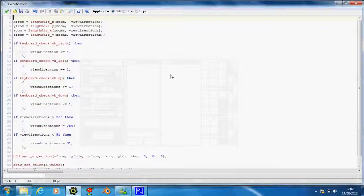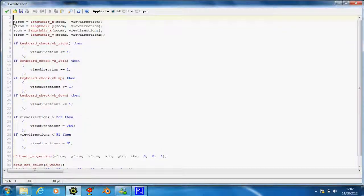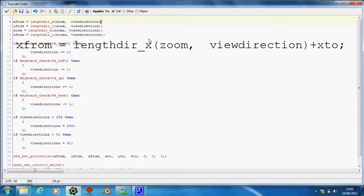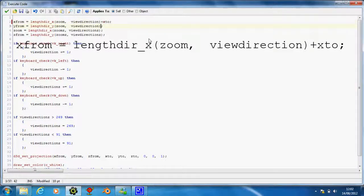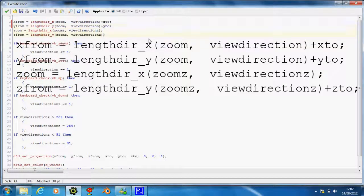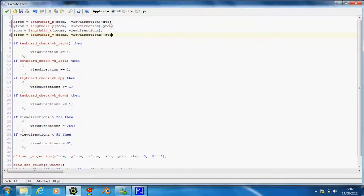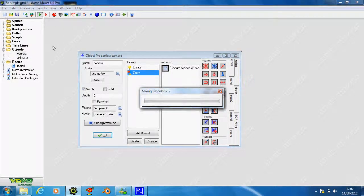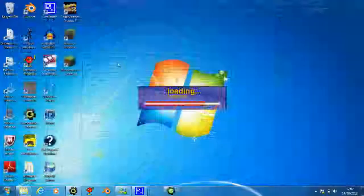And also, on the drawer event, on these X from, Y from, and Z from, I'm just going to write plus X2, plus Y2, and plus Z2. So you should be able to see it slightly better.